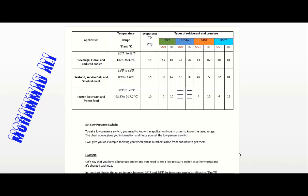Today my video is about the low pressure switch — how to set a low pressure switch as a thermostat. We use the low pressure switch for protection, so it's a protection device, but we can also use it as a thermostat switch.